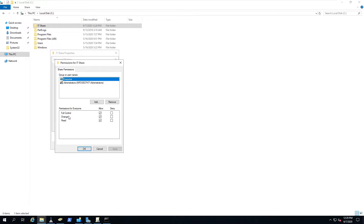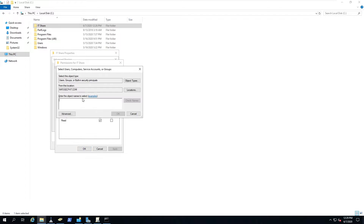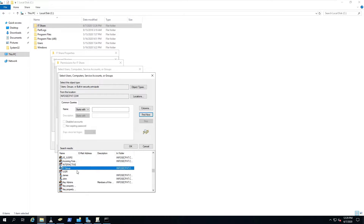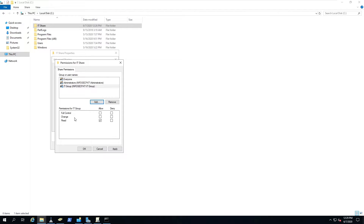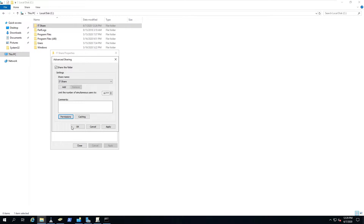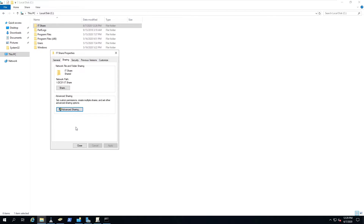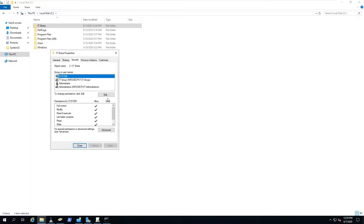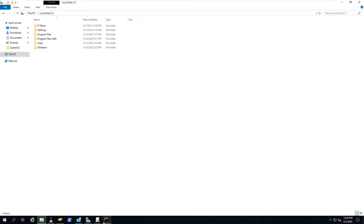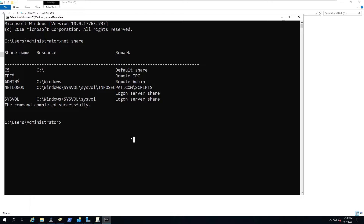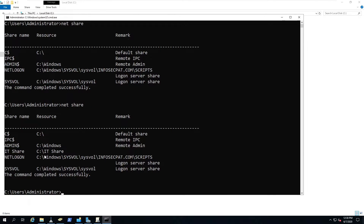We'll also go to Advanced Sharing and add the IT group there, giving full control. Then check the Security tab for NTFS permissions as well. Now let's go back to Command Prompt and run 'net share' again — you can now see IT Share listed there. That confirms the share is created.